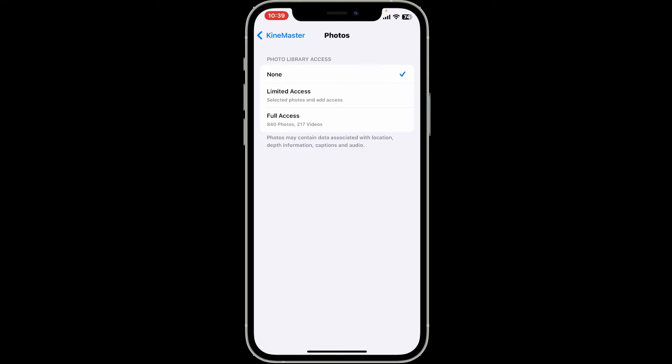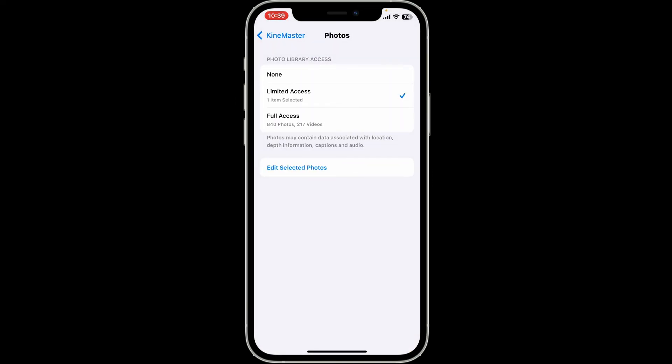Allowing full access will give KineMaster access to all of your photos and videos available on your device. Choose one of the options. In that way, KineMaster should be able to access your photos and you can start incorporating them into your video project. That is how you can easily allow KineMaster to access your photos.